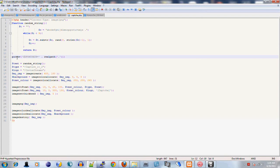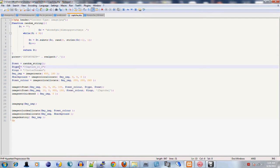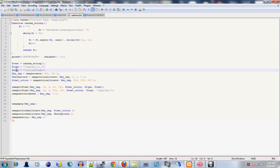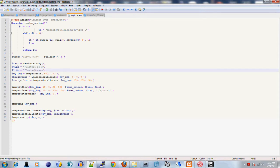We're going to define a new variable called text and set that equal to random_string - that's going to be our random word. The type variable is essentially defining the type fonts we're going to use. There's two here because I took this from an older script that I had. Type is the one you want to pay attention to - you set that to whatever font you want your CAPTCHA to be.